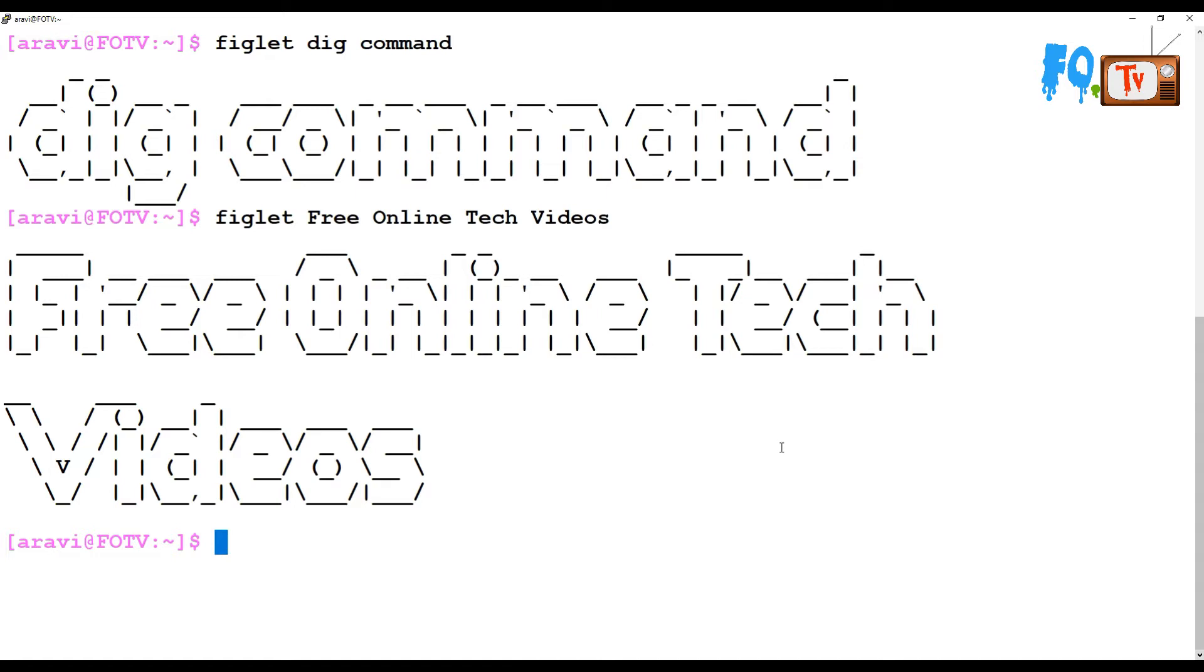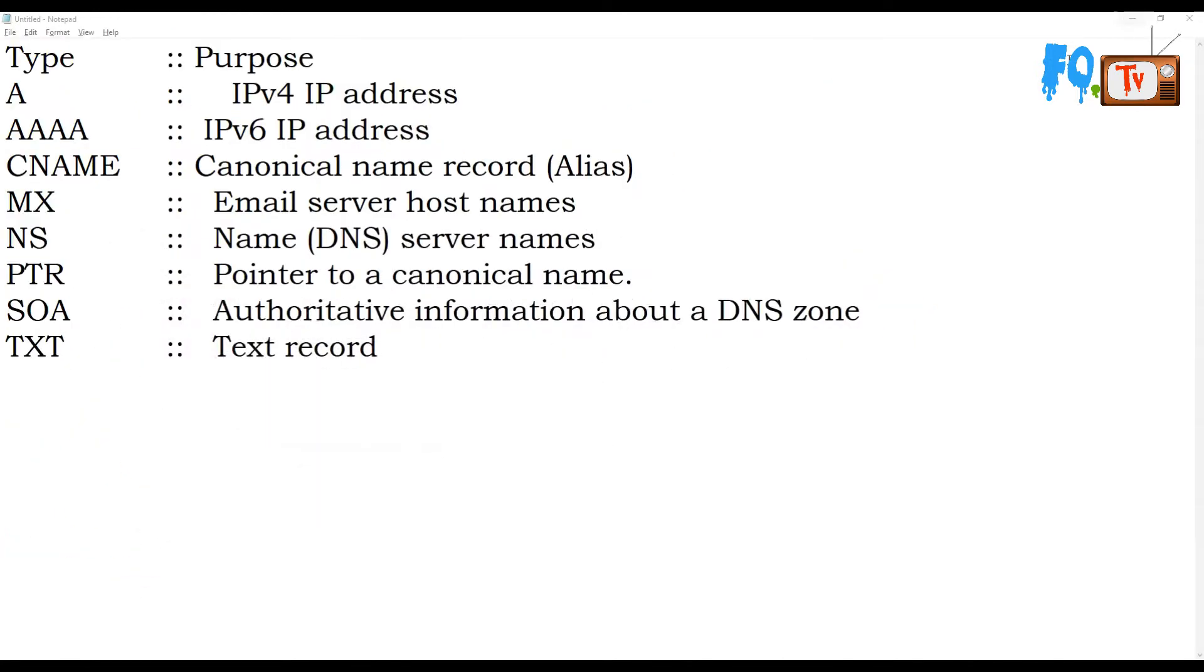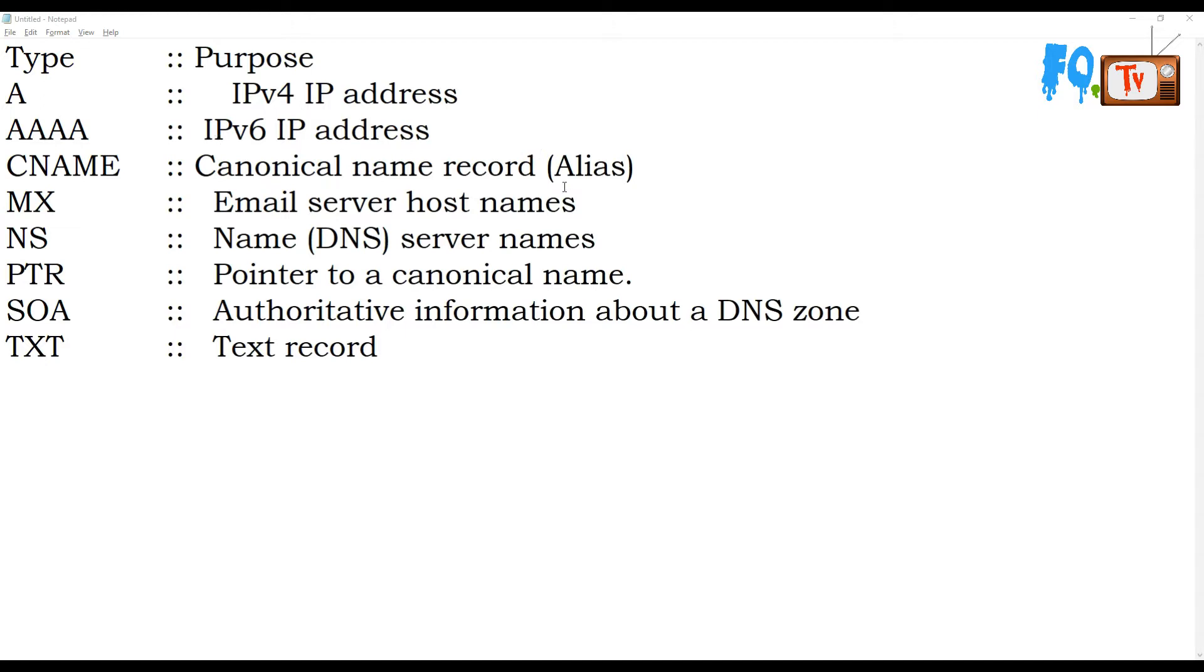The type of record A is for IPv4 address. The type of record AAAA is for IPv6 IP address.